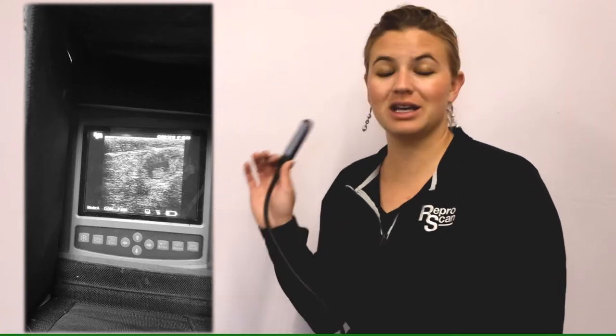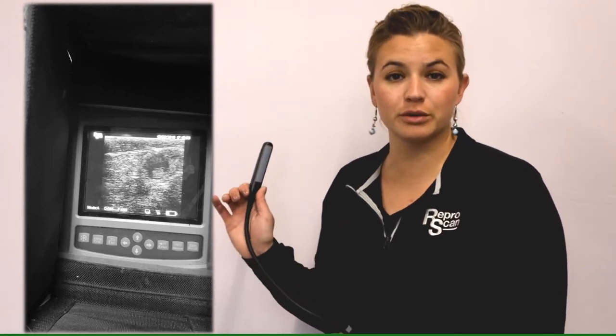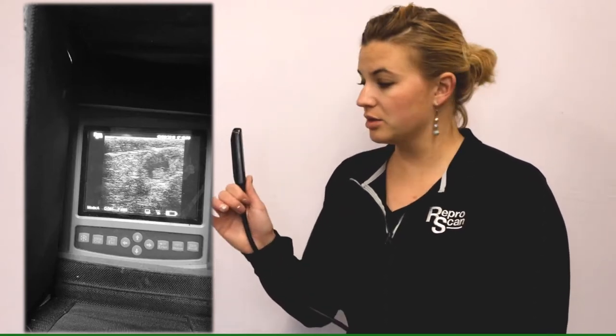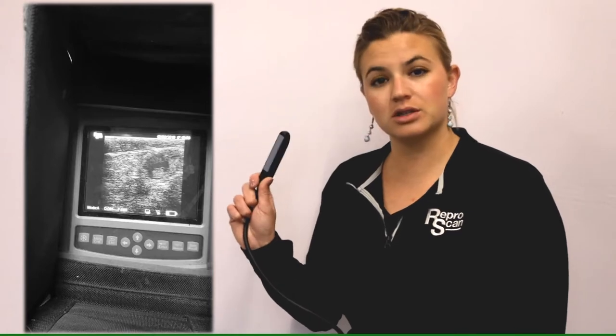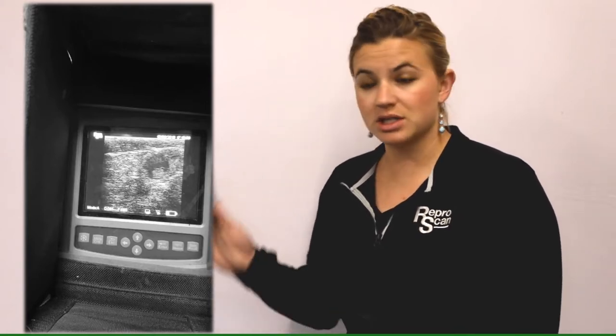We're talking a little bit today about the probes for small ruminants. This one for today is going to be the linear rectal probe. This is a very common probe for a lot of practitioners to have on their ultrasounds. That was a very common probe historically.